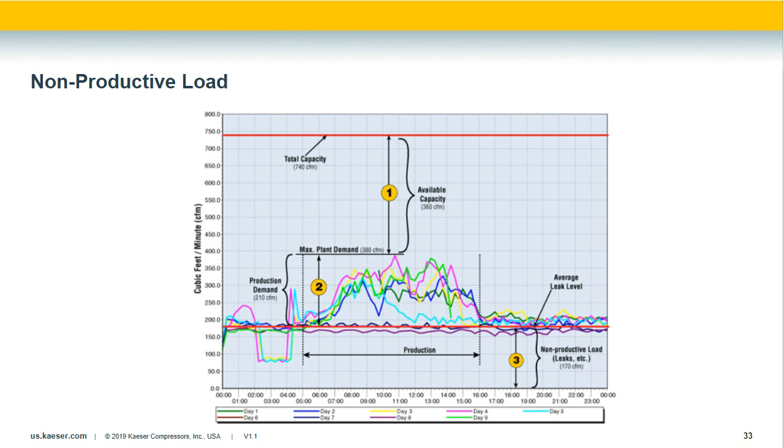Key conclusions from this audit: one, the existing compressor was severely oversized, with peak flow at only 50% of capacity. Two, of the 380 CFM peak flow, over half was wasted nonproductive load. Three, reducing nonproductive load and correctly sizing a replacement compressor has the potential to greatly reduce energy costs and provide significant gains in reliability and compressor longevity. Using air audits regularly helps ensure your compressed air system is always running at its best, and data monitoring from a master controller can provide a powerful ongoing tool.